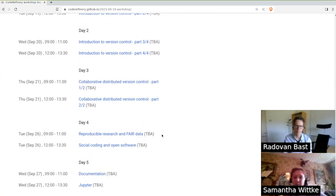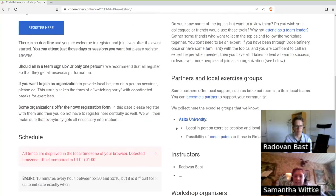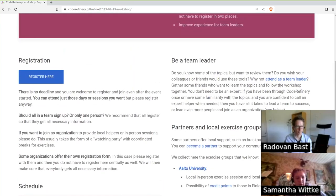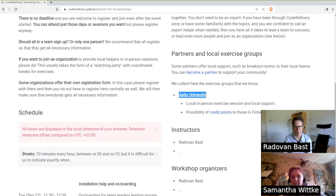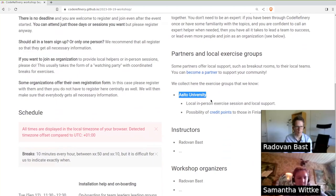And then on the website you can also find a list of local exercise groups. This is now a first one at Aalto University and there will be more. As soon as we know more about more groups then we will post them here.